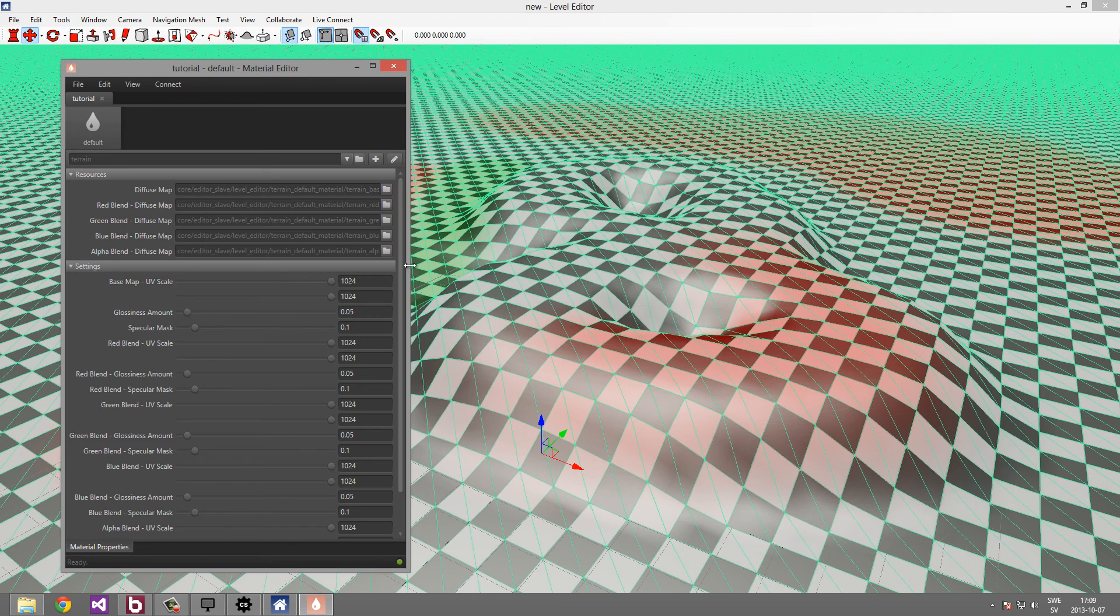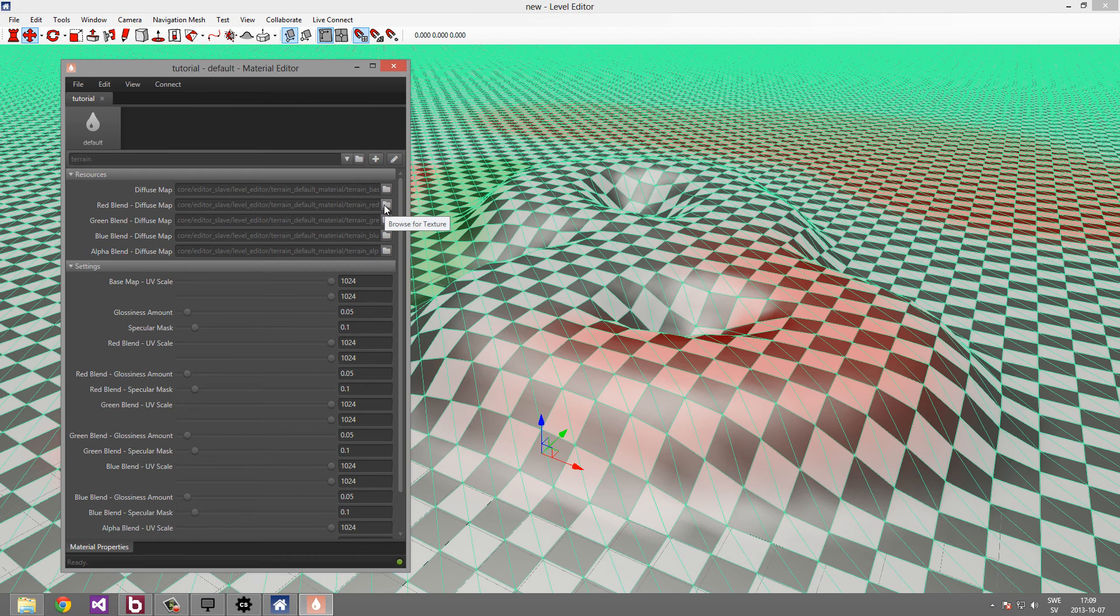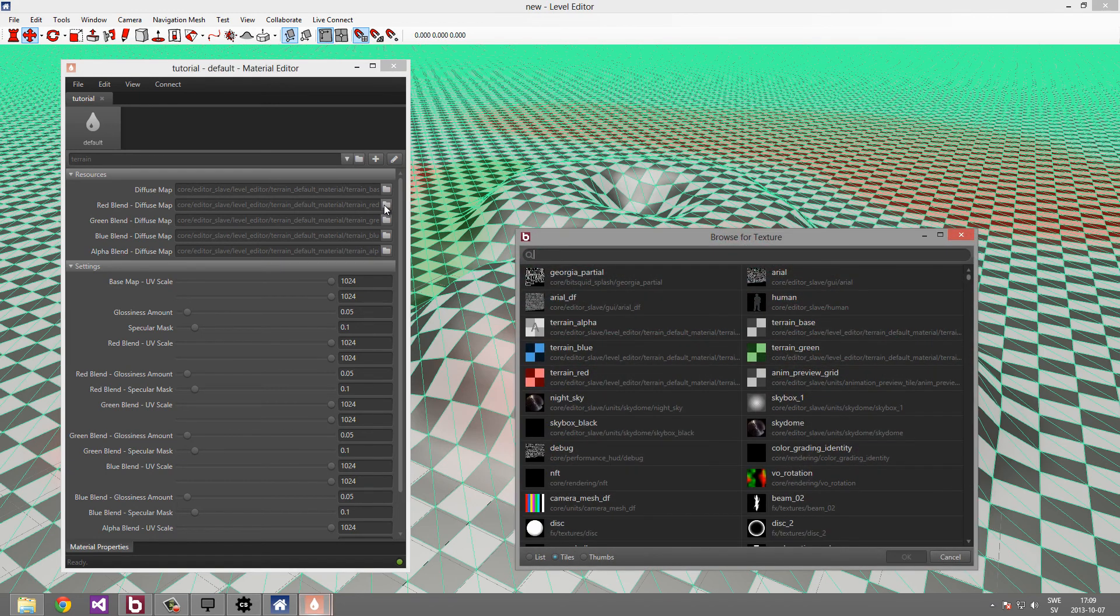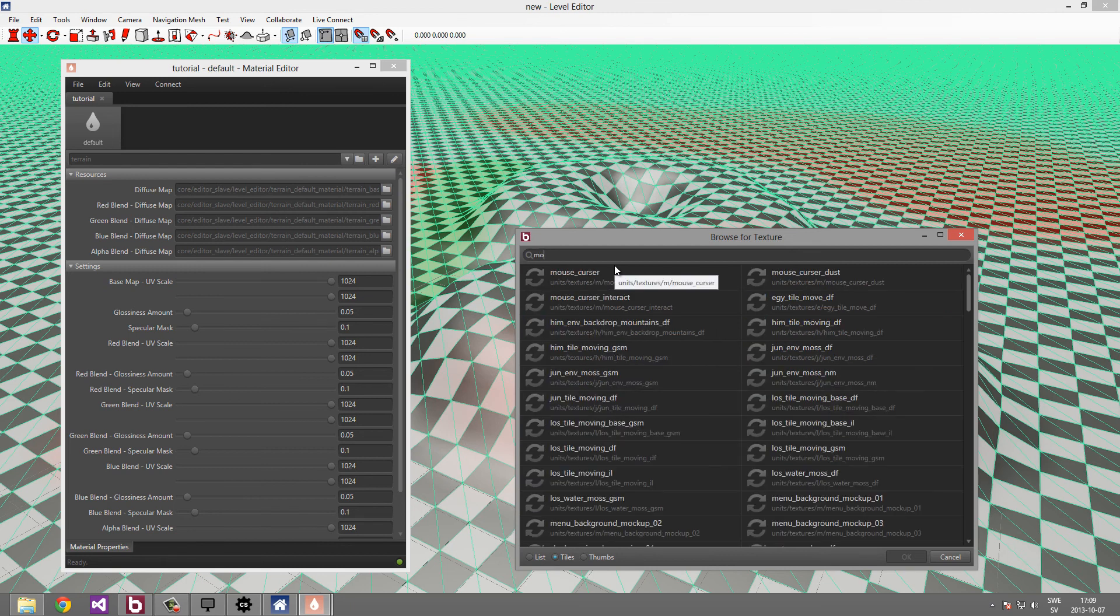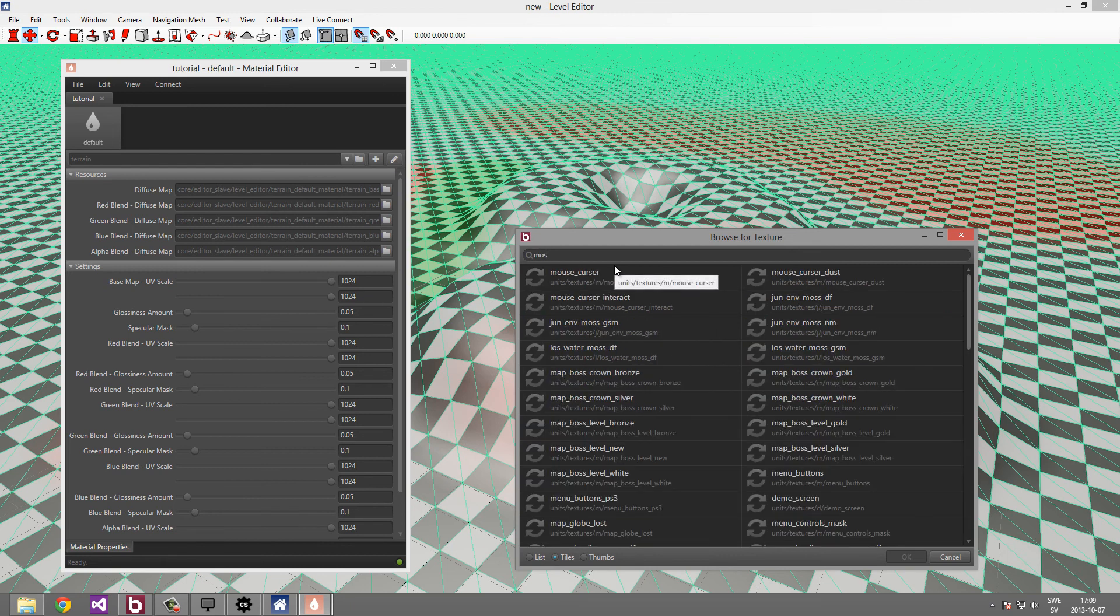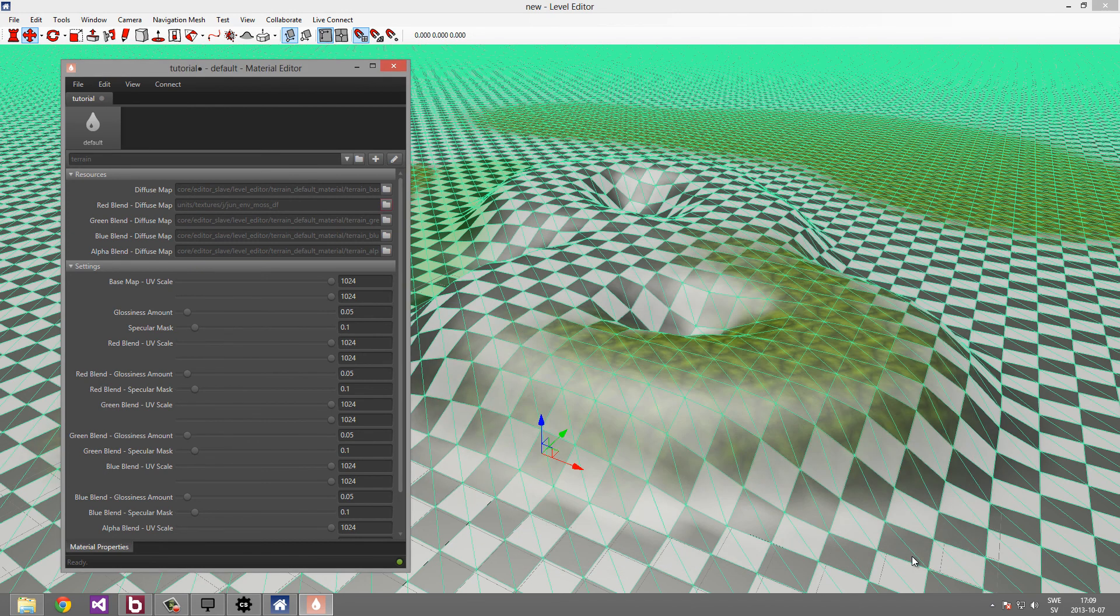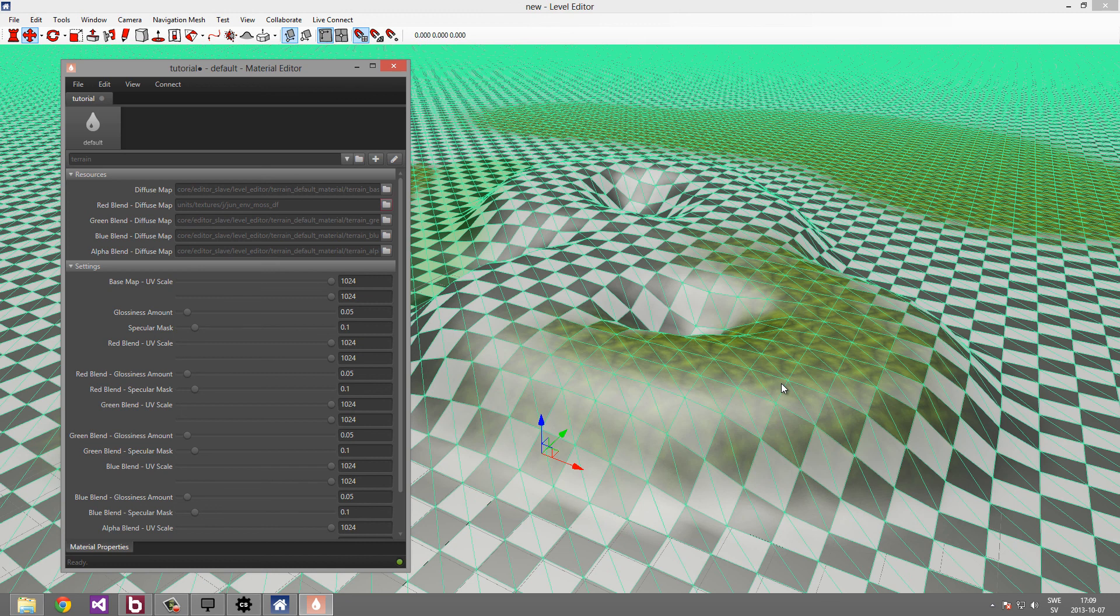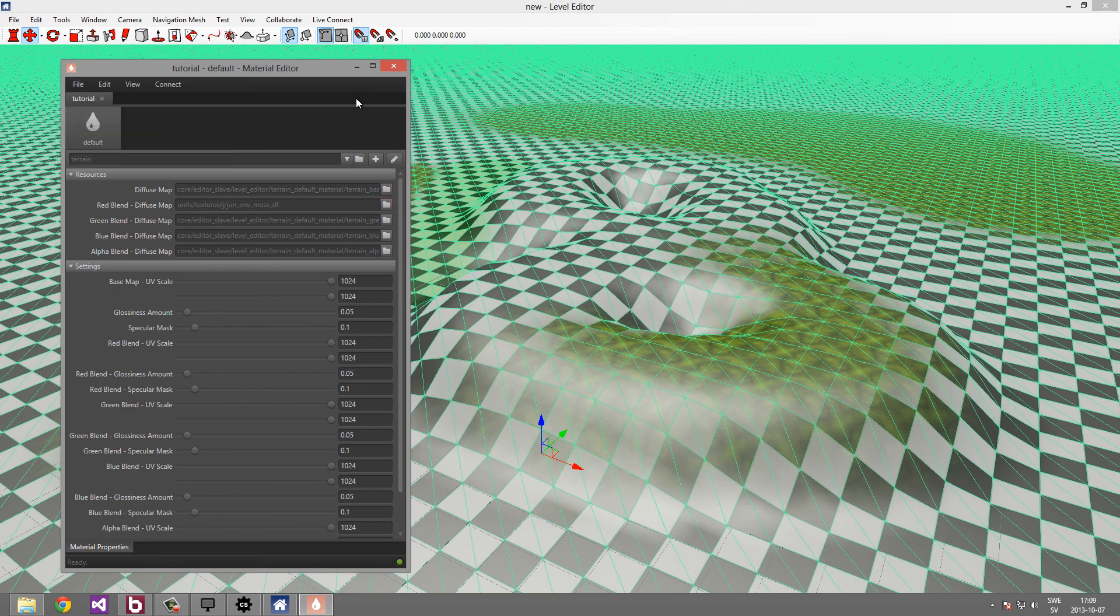From here we can specify which texture is assigned to each layer. So the red layer currently has a red checker texture assigned to it, but we could choose anything. So let's just pop up this texture browser and search for something like moss. Let's choose this one. You can see in the level editor how this immediately is reflected. Let's save this and close it.